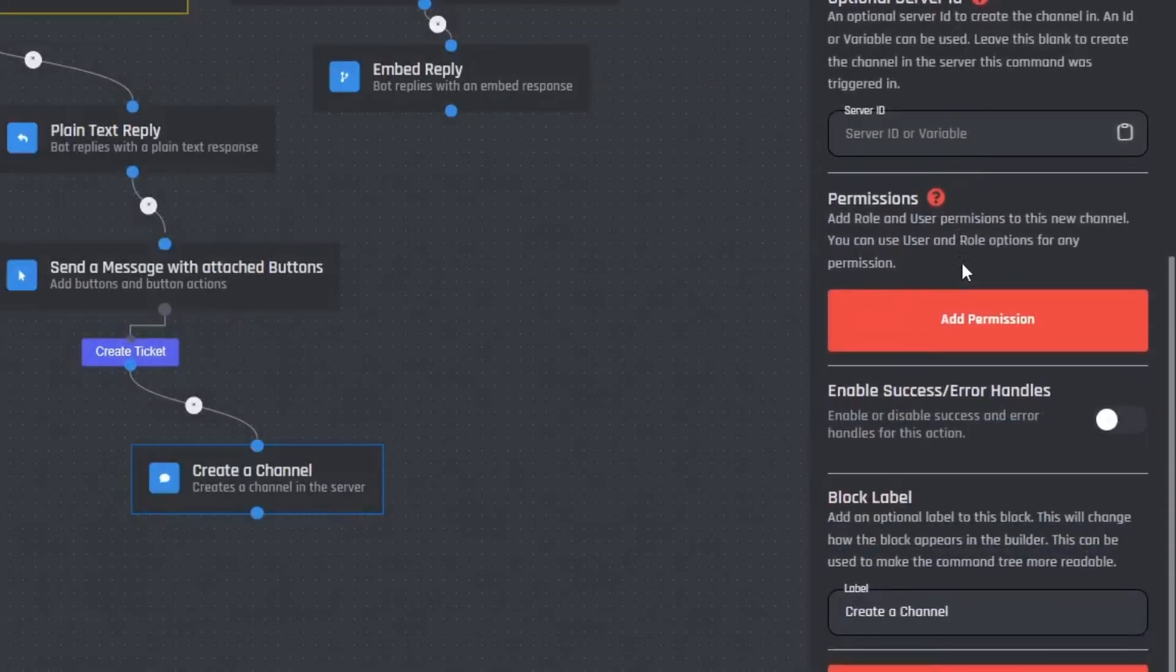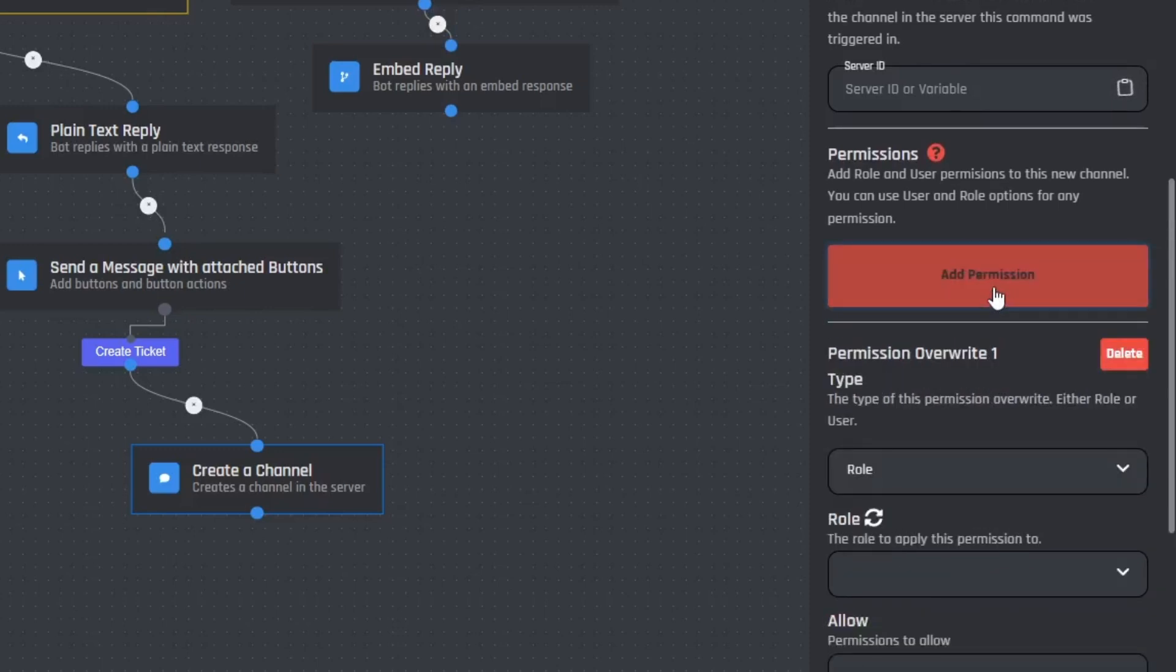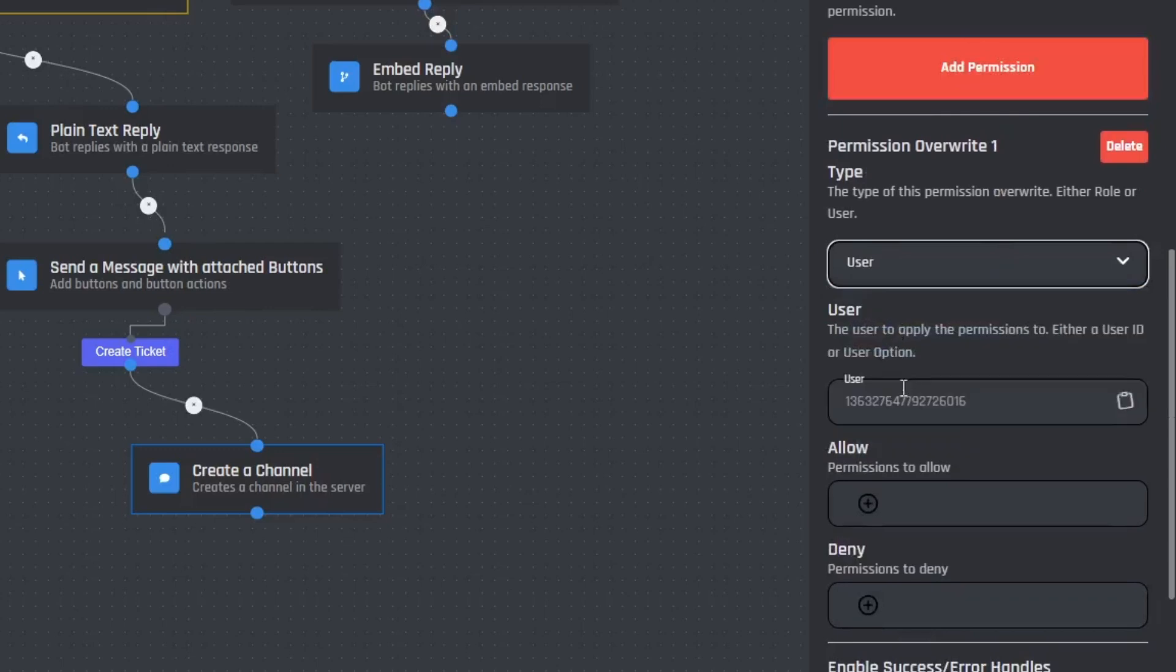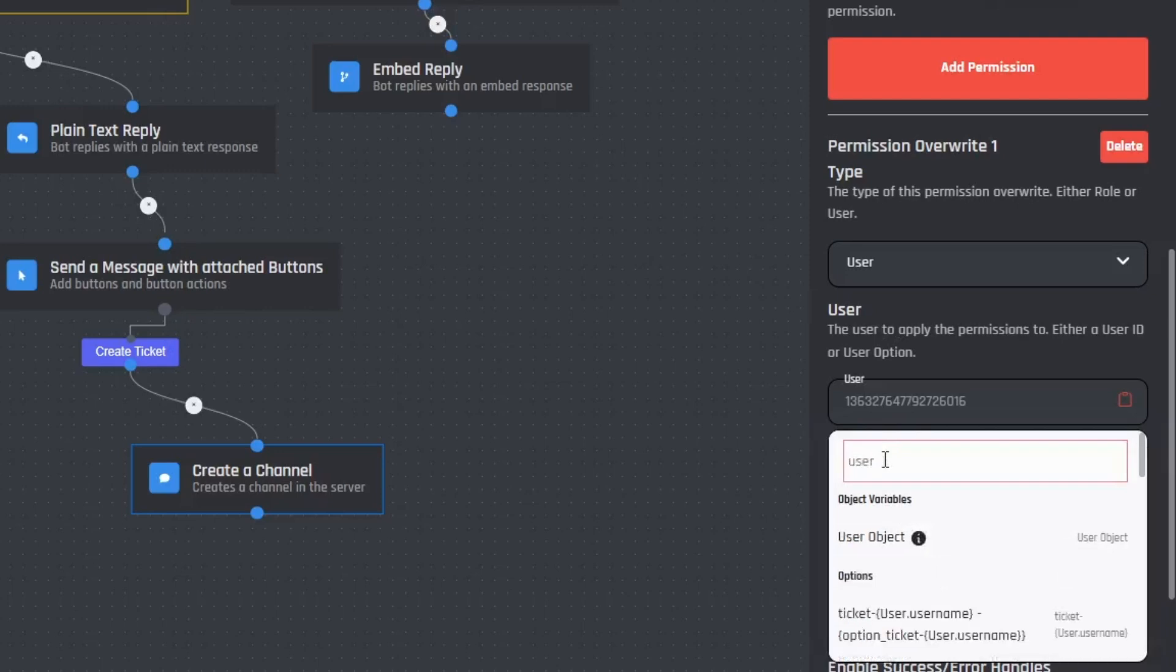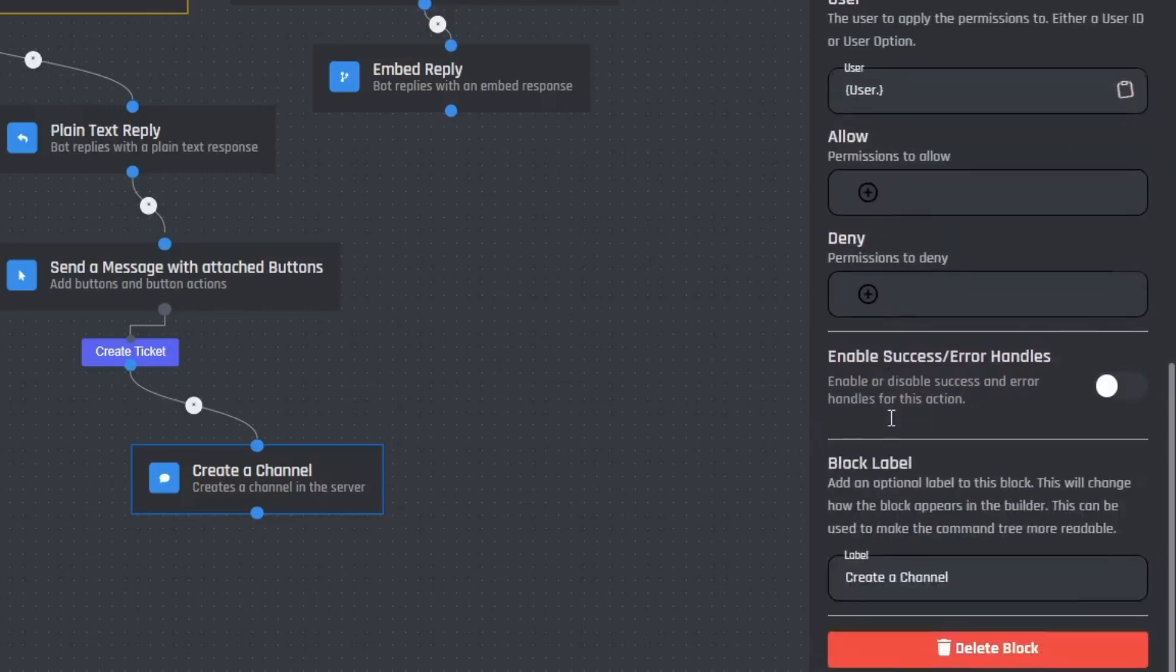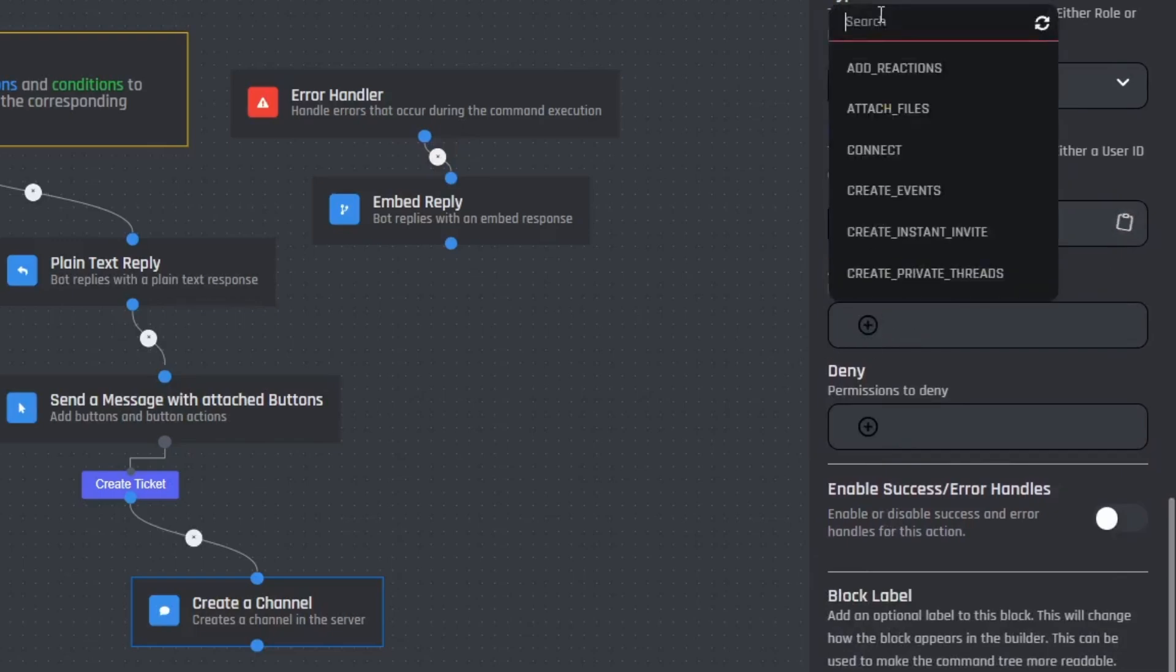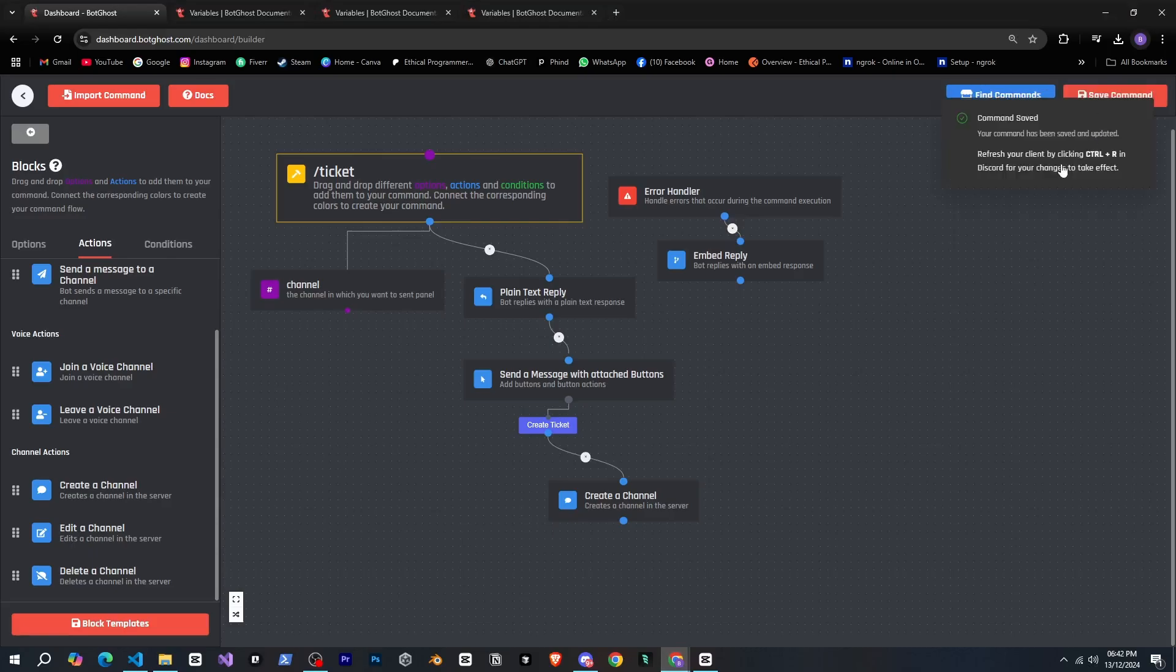After that we need to set permissions so only the person who created the channel can see it. Let's click on add permission, then select user and the same user object. I don't know what I'm doing but I hope it works. Then allow send messages and read message history and yeah, that's it. Now let's save the command and I'll go click the button to try it out.